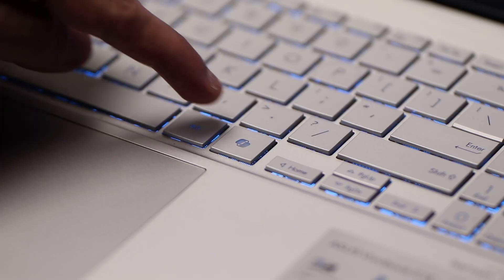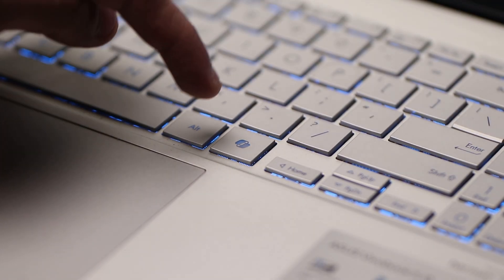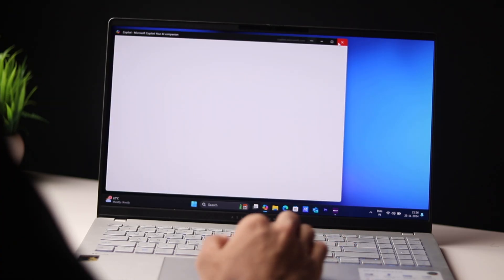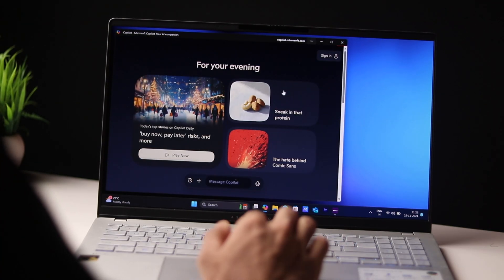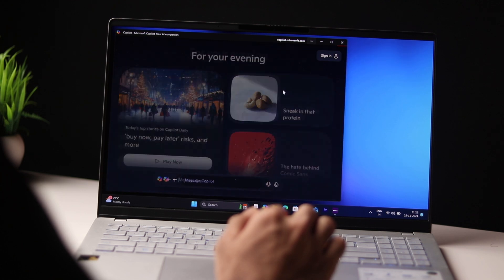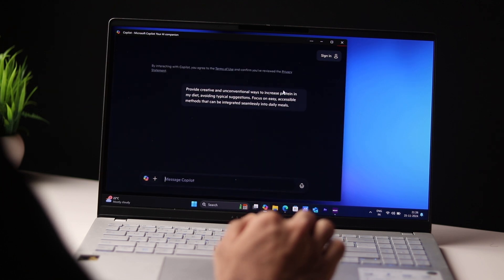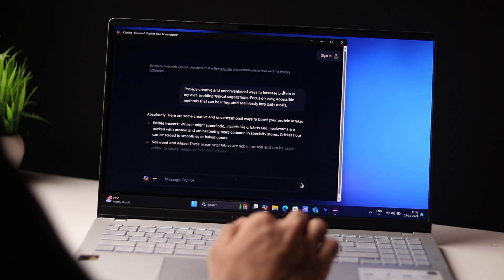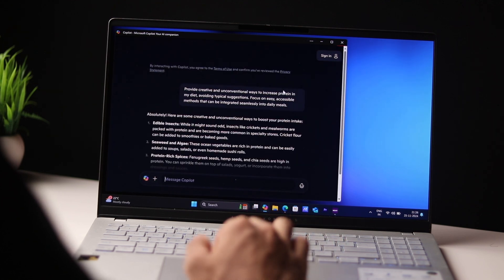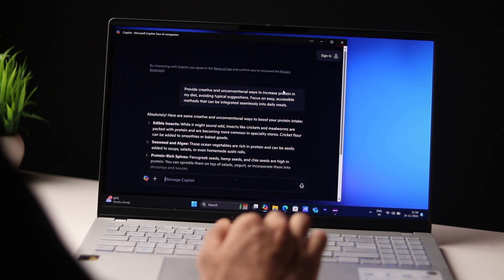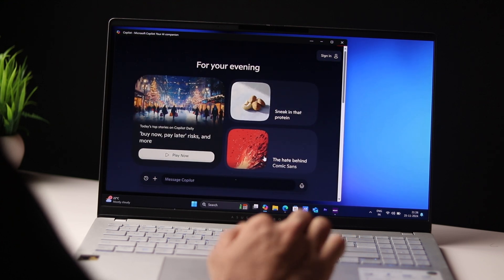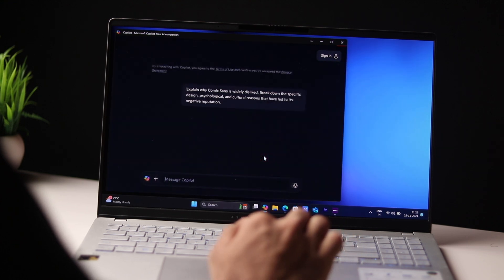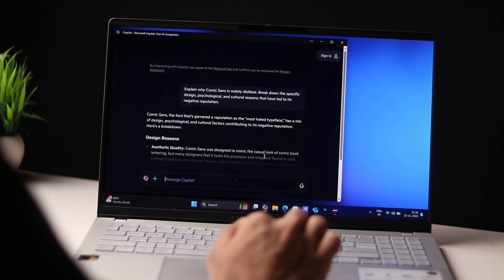This laptop is also a Copilot Plus PC. This is actually ASUS's first Copilot Plus PC. So there is a dedicated Copilot button. You can use that for AI related stuff, to assist with your everyday tasks. And there is also a dedicated NPU on this laptop for handling those AI accelerated tasks. For example, the webcam has those blur effects, the studio effects that are all handled by the NPU.